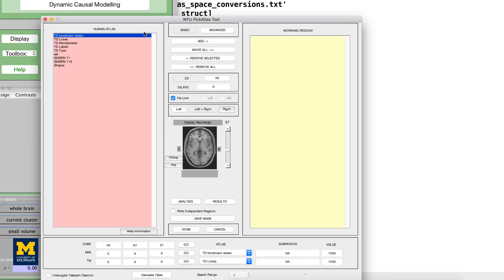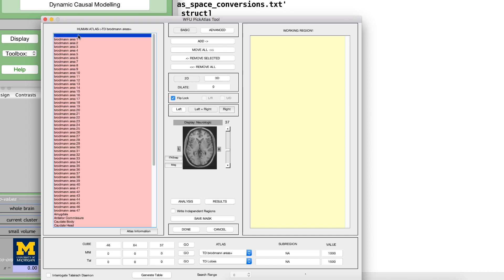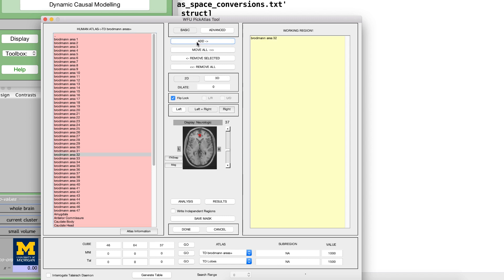Click on the region, Brodmann area 32, in the left menu, and then click Add in the middle panel near the top of the screen. The middle panel highlights in red the voxels that belong to the mask you created, which you can examine by scrolling through the slices.